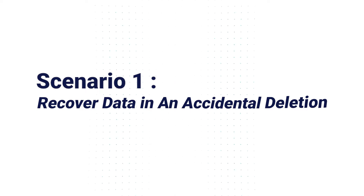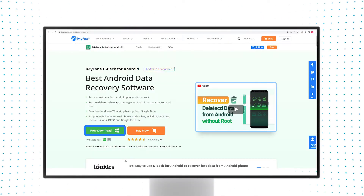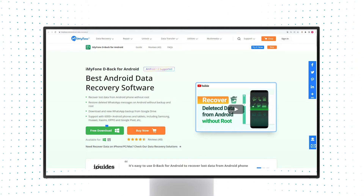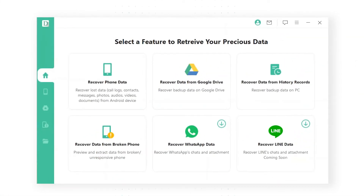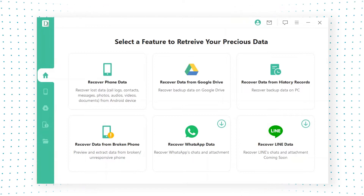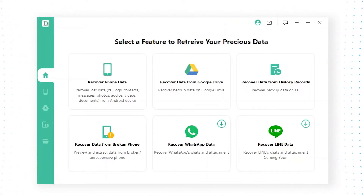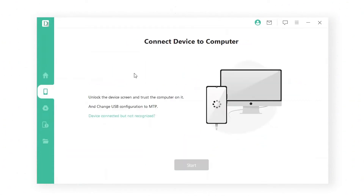Now let's learn how to use it in simulation of an accidental deletion. Step 1: Download D-Back for Android from the iMyPhone official website, then connect your device to a PC. Select a recovery mode you need to start. Let's choose the 'Recover Phone Data' mode and go on.